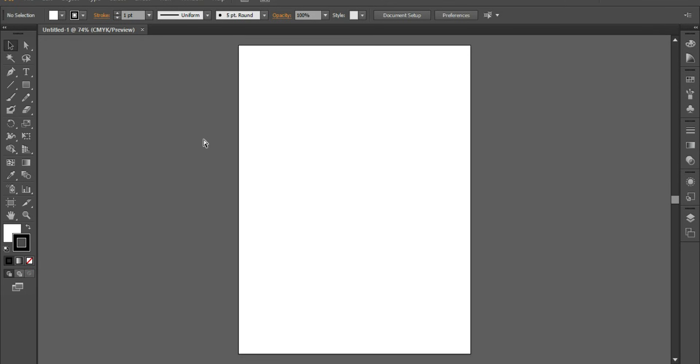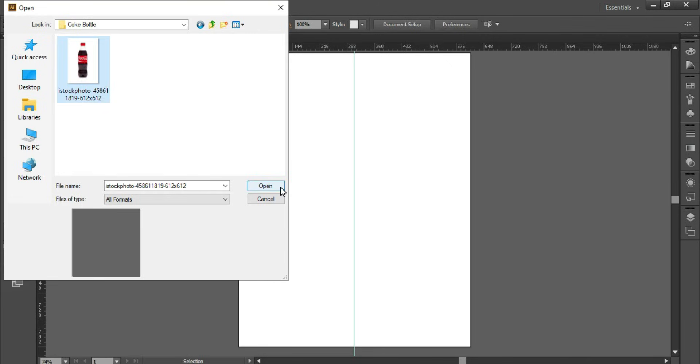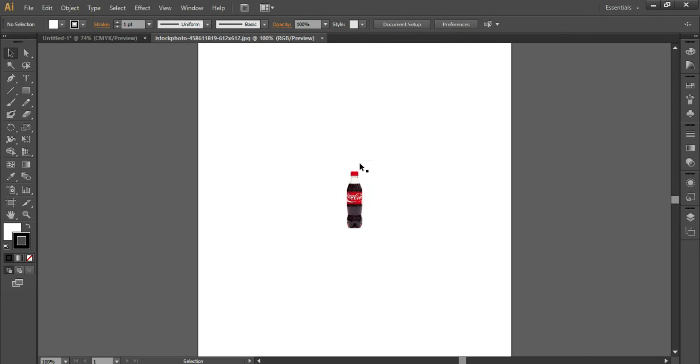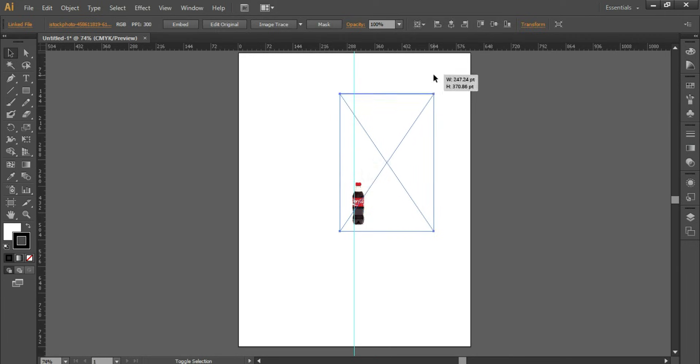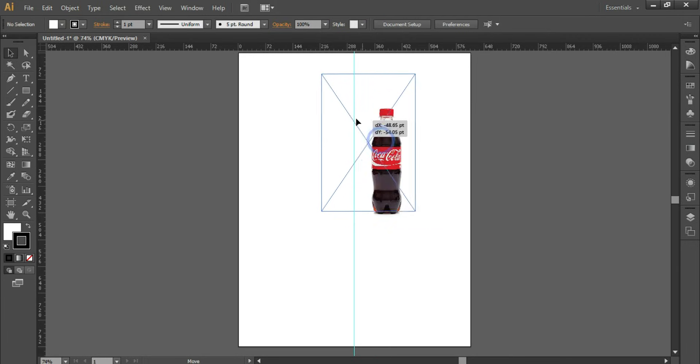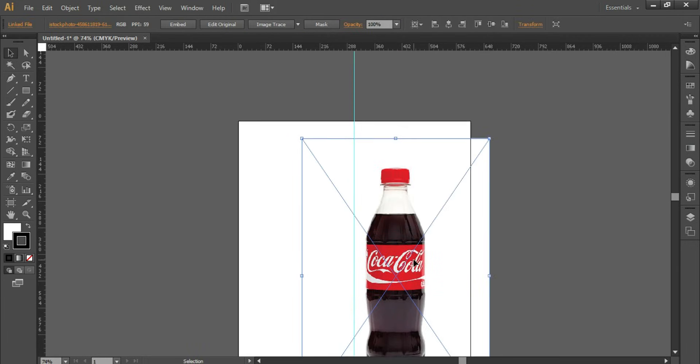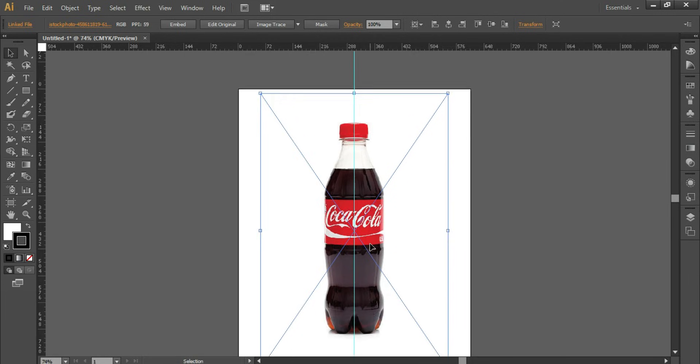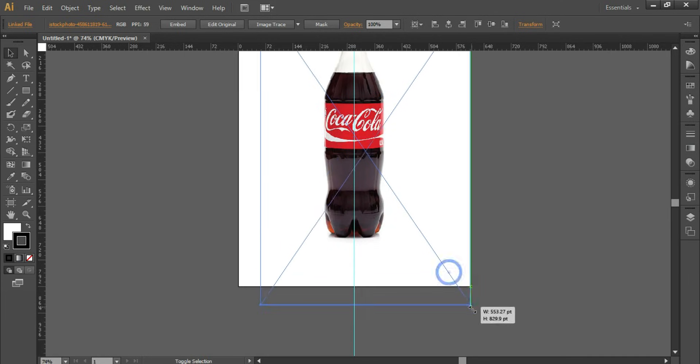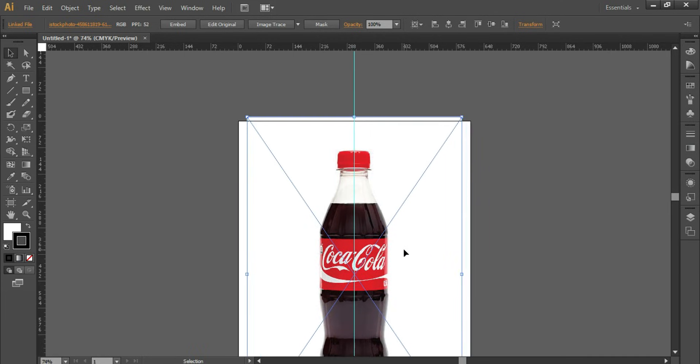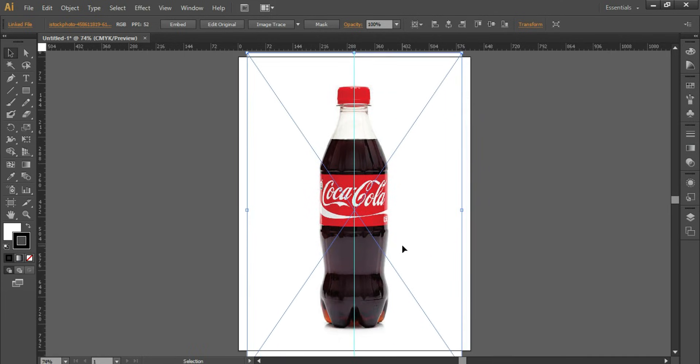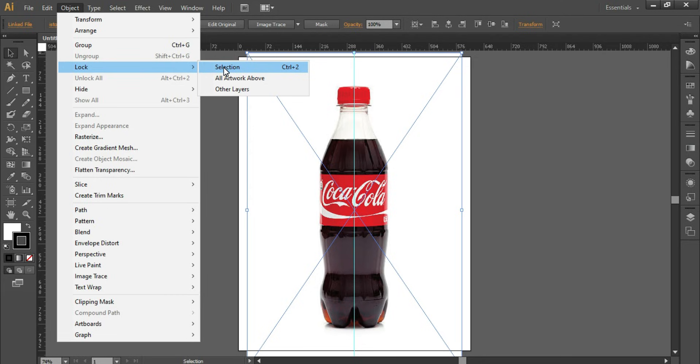Press Ctrl+R for rulers. Copy the Coca-Cola bottle image from the net and paste it with Ctrl+C, Ctrl+V. Scale it up and also put a guide in the middle of the document. Go to Object, Lock Selection. The shortcut key is Ctrl+2.